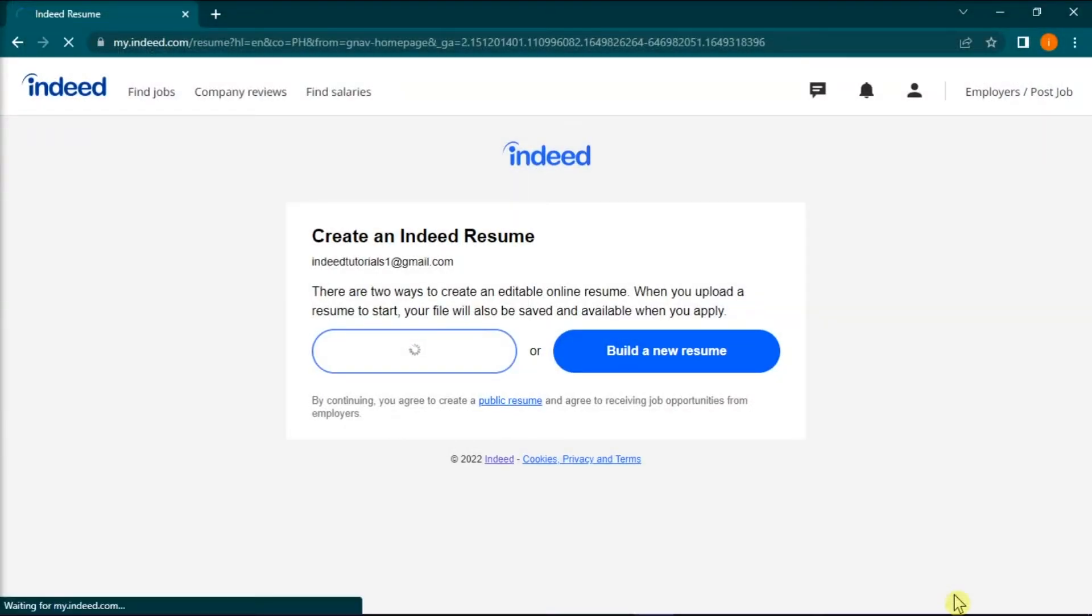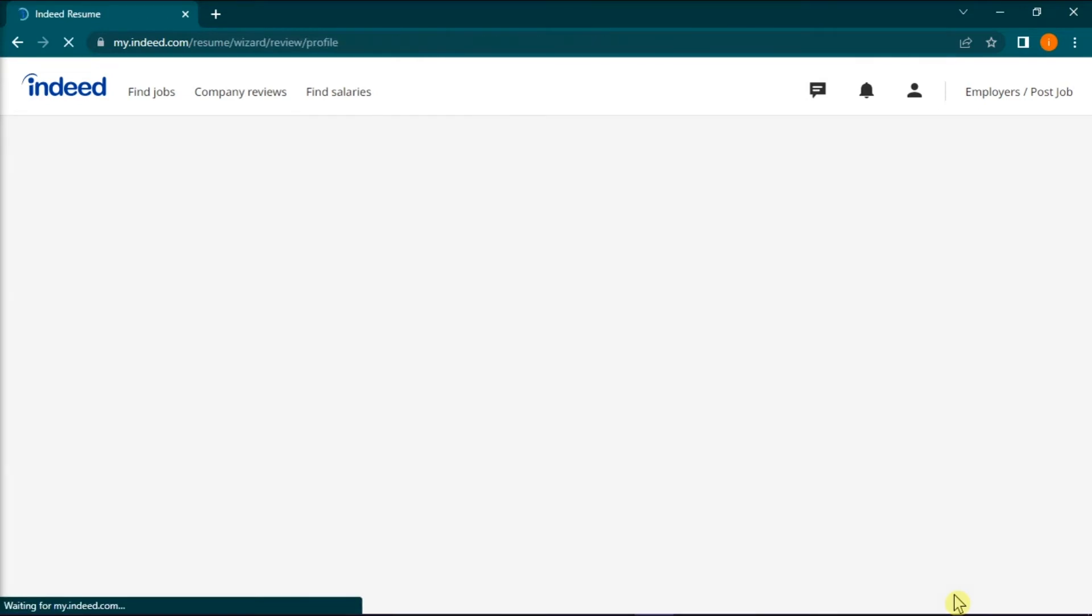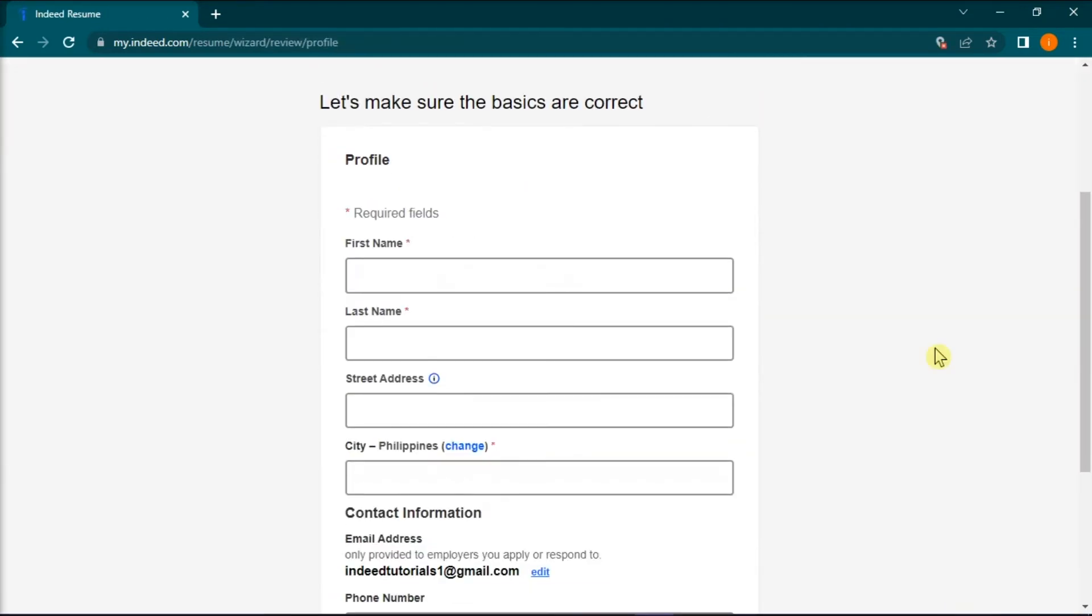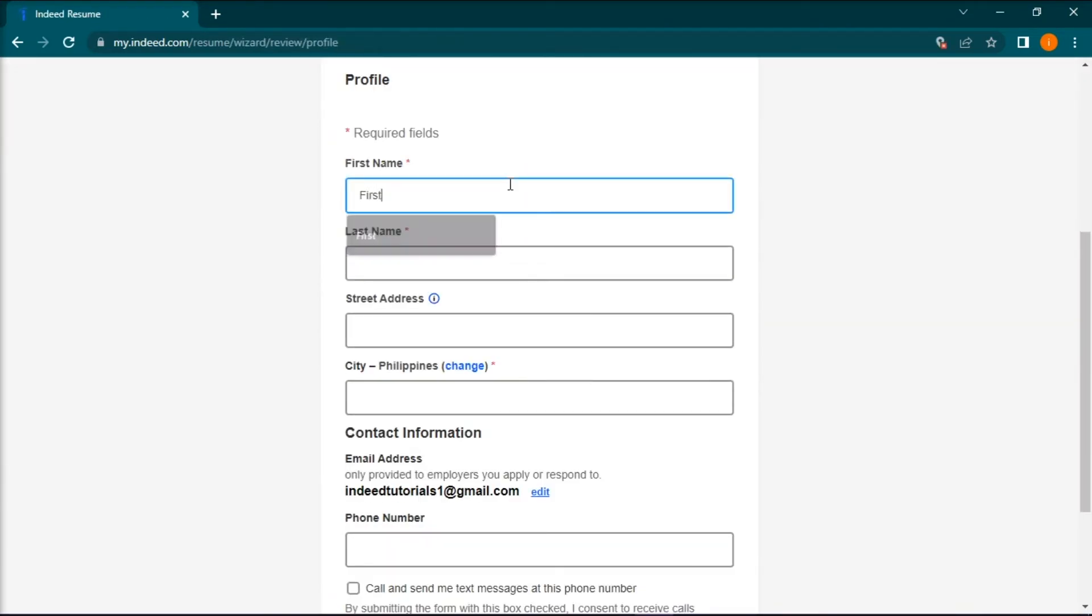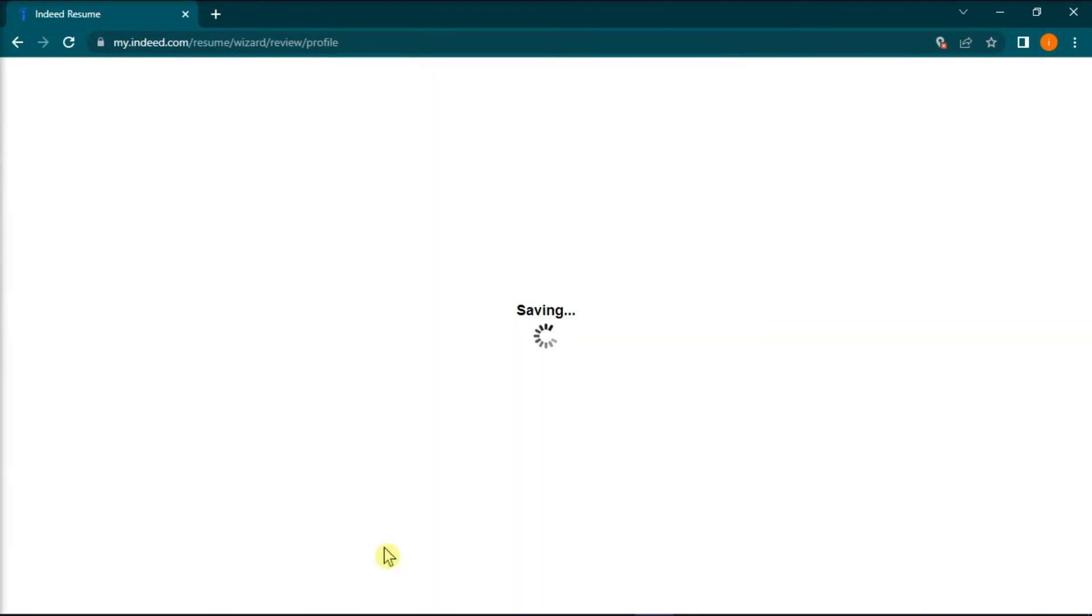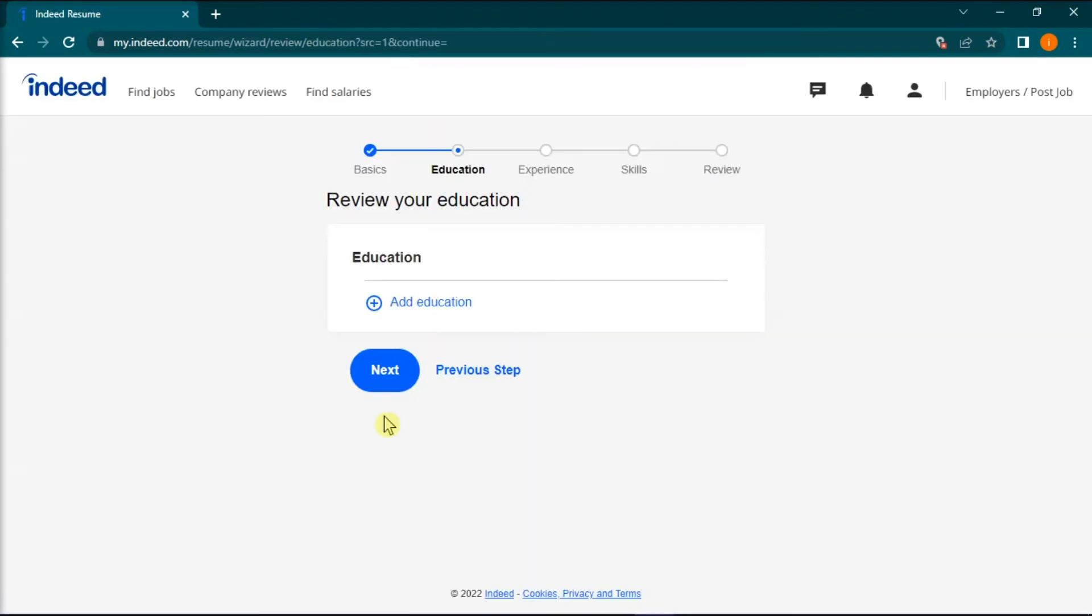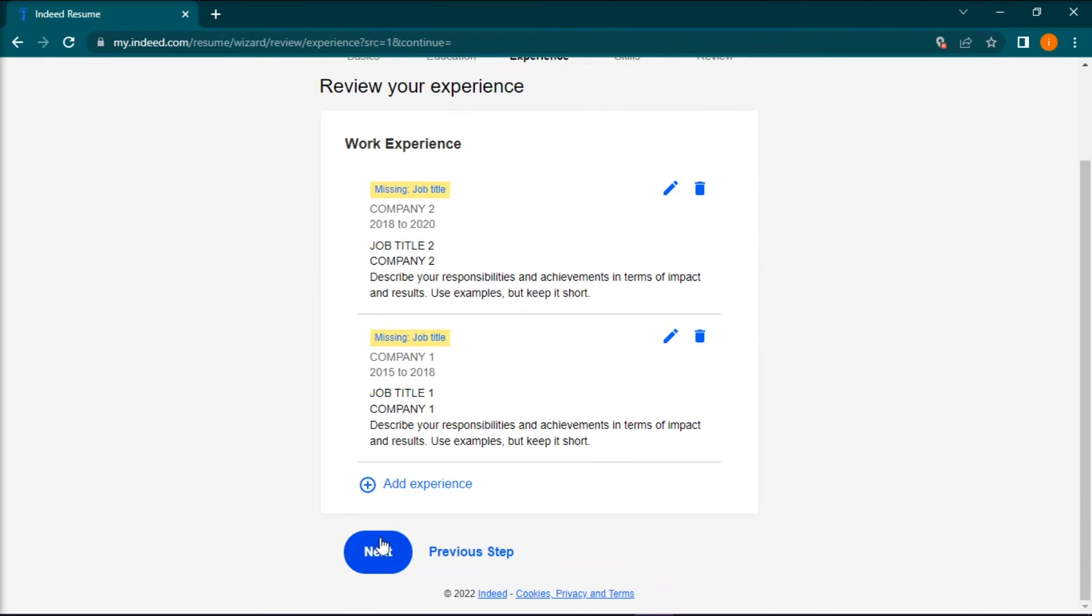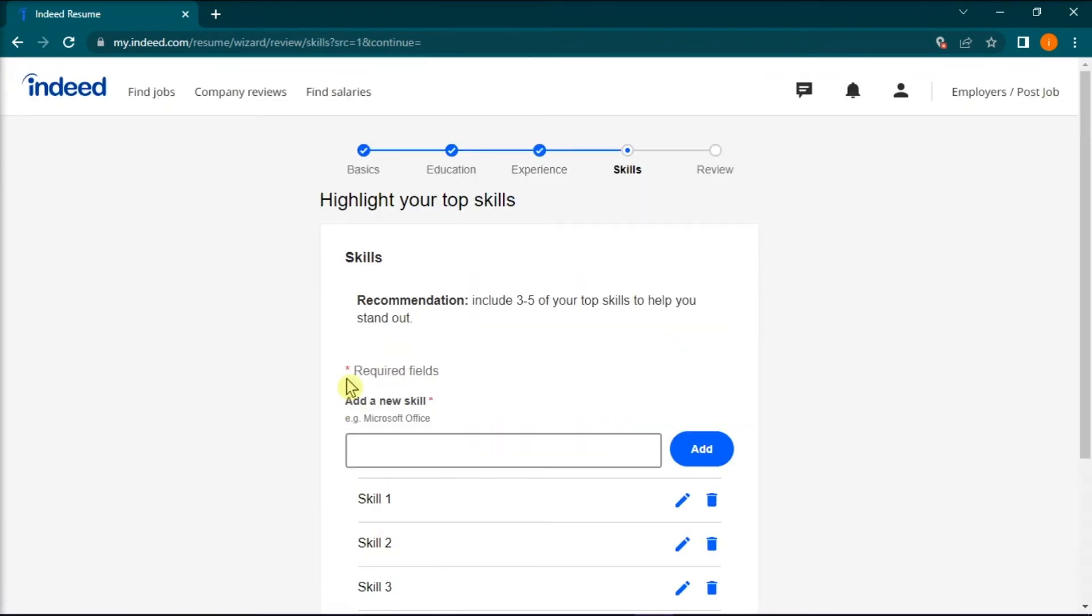And once your resume is entered into the system, this will automatically populate the text fields with your information. But you can still edit every section presented and tailor it to the job you have chosen.